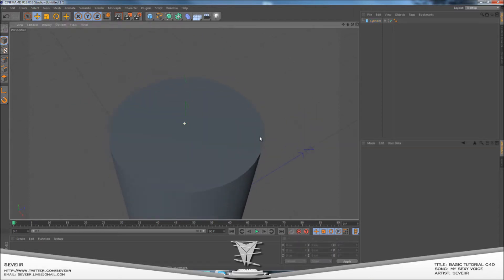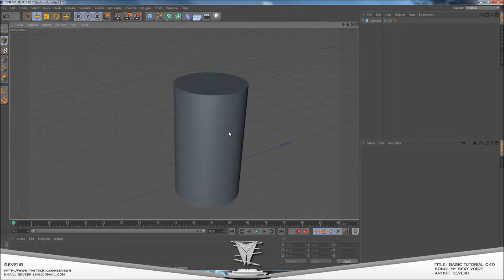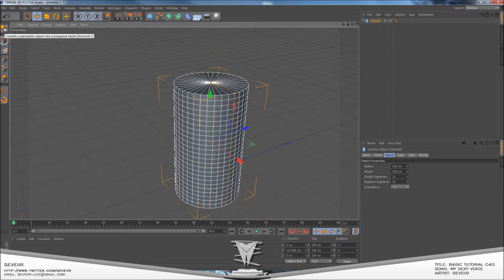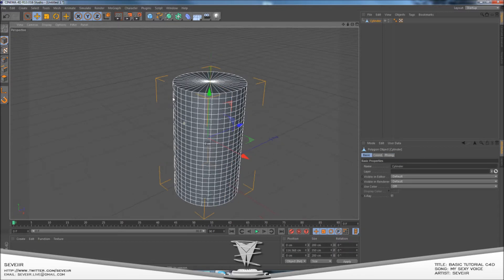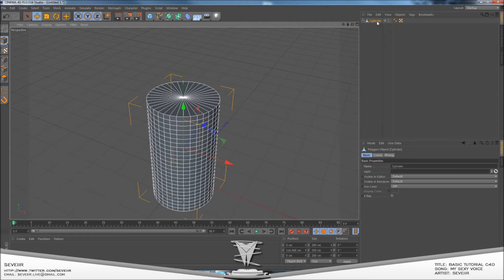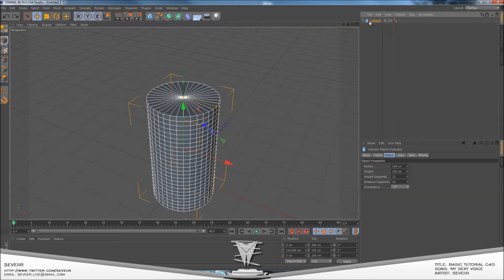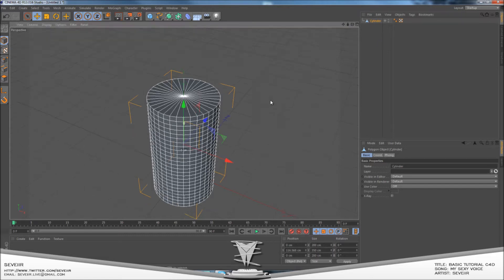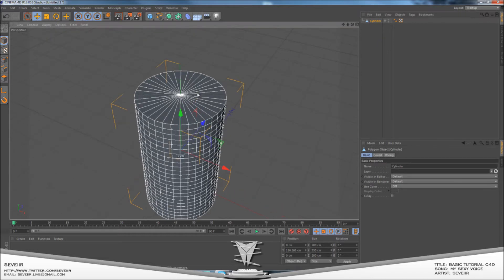Now you've got your cylinder — click on it and go up here to the conversion button. Once you click on this button, it won't change the shape visually but up here it will change from a cylinder icon to a triangle or three little dots. I'm not sure what that represents, but that's basically it.